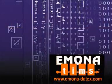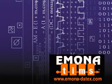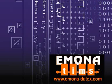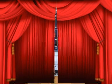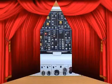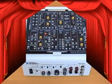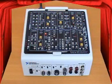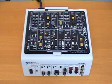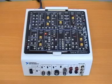Now from Emona, the maker of TIMS, the best university level telecommunications teaching system used by leading universities around the world, comes the Emona Datex Telecoms Trainer Board for the popular NI-ELVIS.